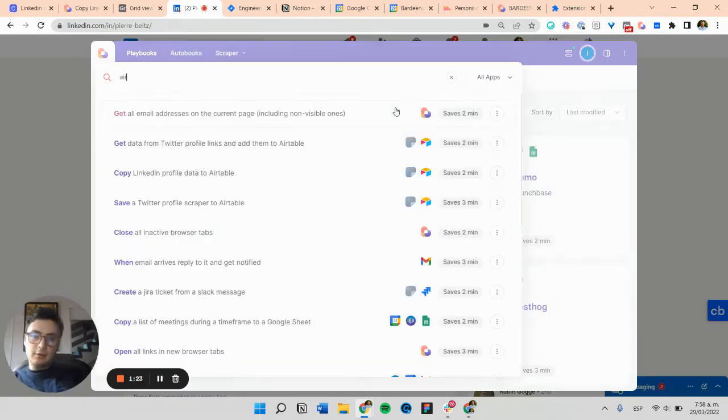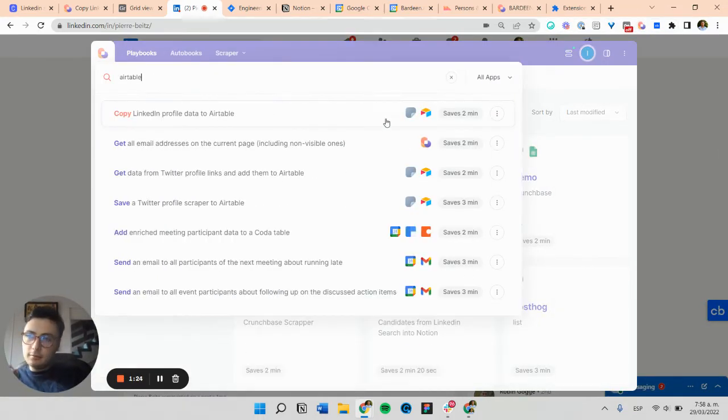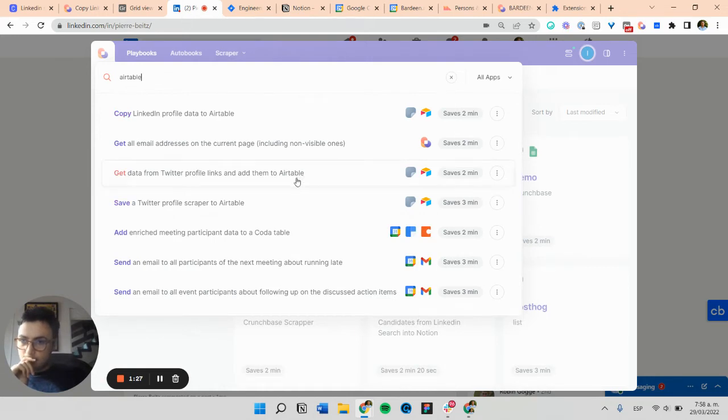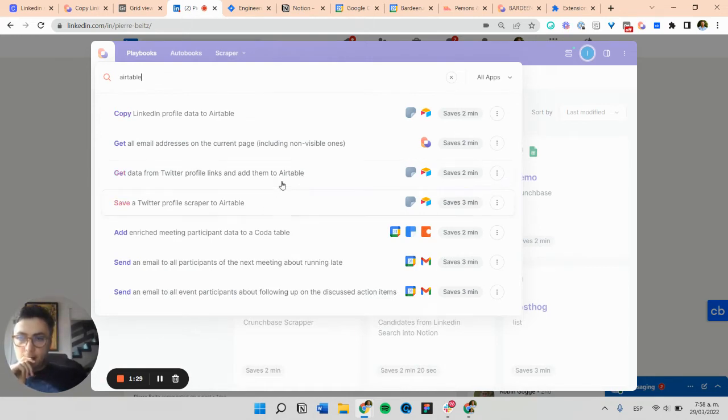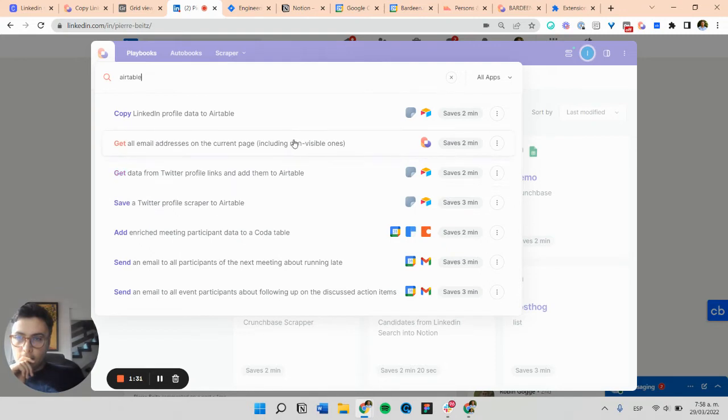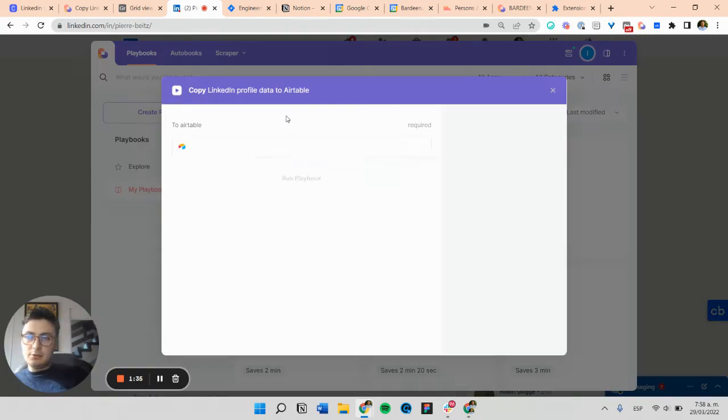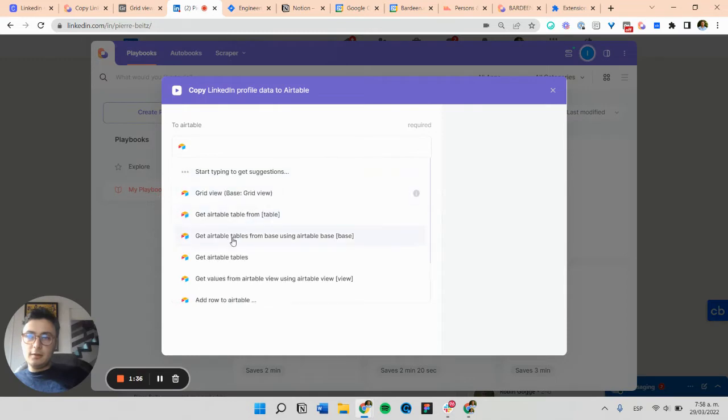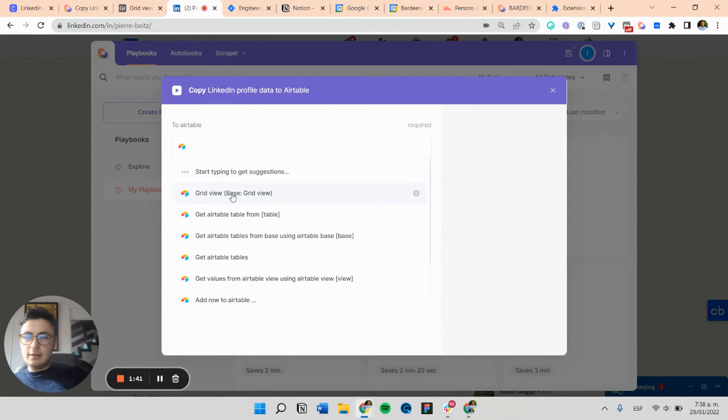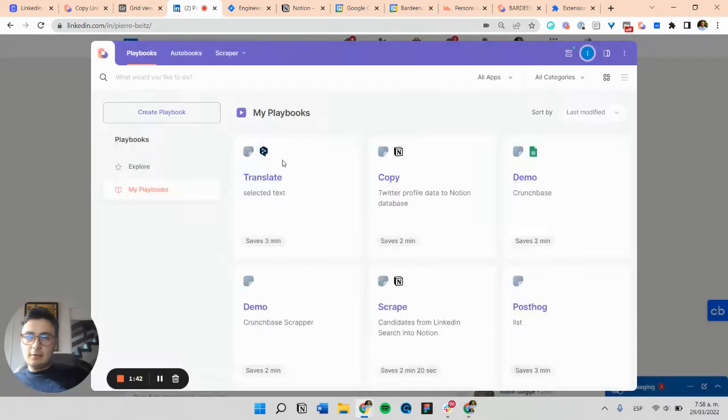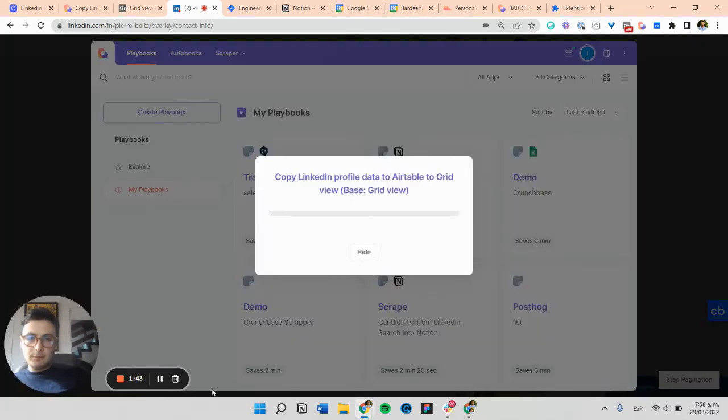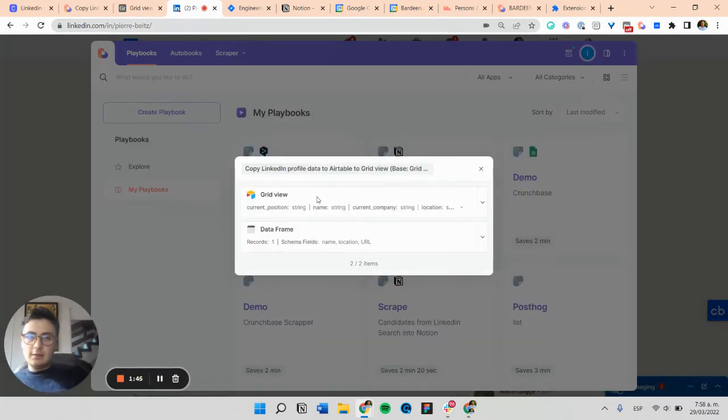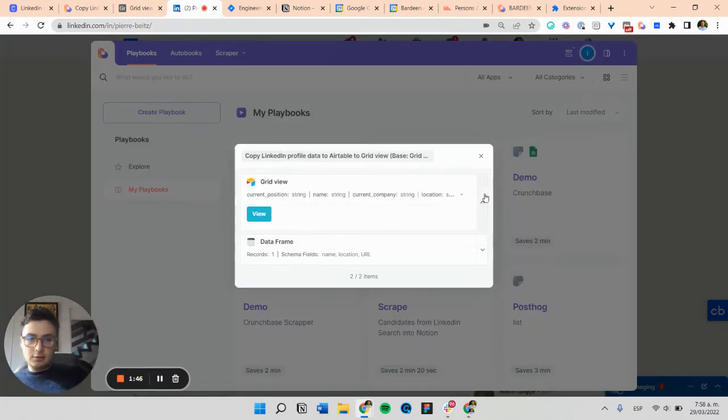So Airtable. And we're going to copy LinkedIn profile data to Airtable. This is what we're searching for. And now we're going to add the grid view. That is like my current database name. And we're going to save this and execute it.